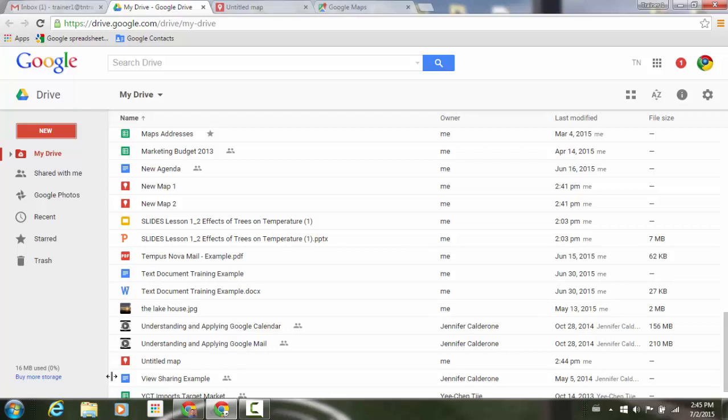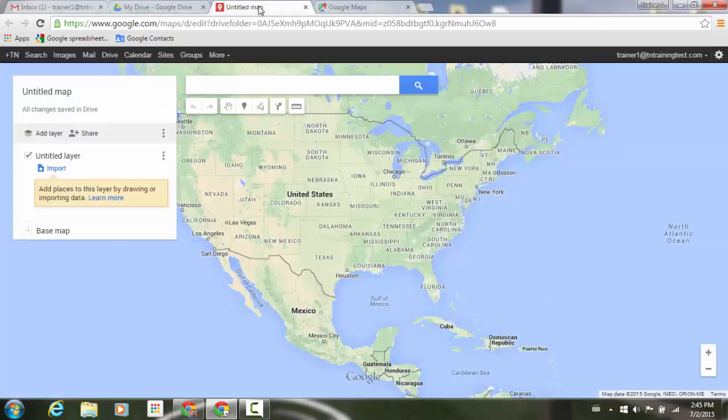And if you look at the very bottom of my screen, I have Untitled Map here. This file is the tab that I had started to create a new map here.